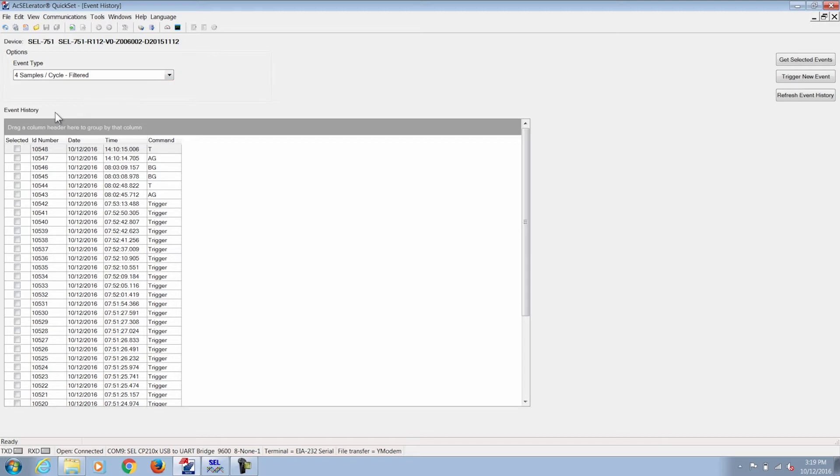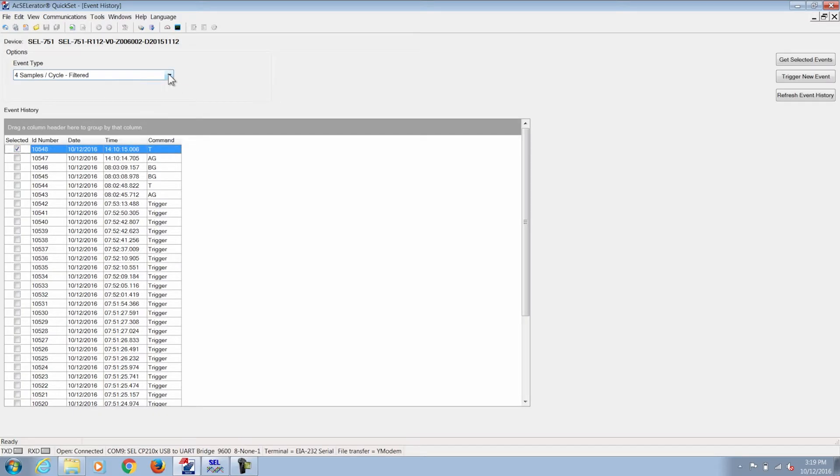Here you select the relevant event that is pertaining to the fault that occurred by selecting the check mark. The event type to choose depends on what event occurred on your system.